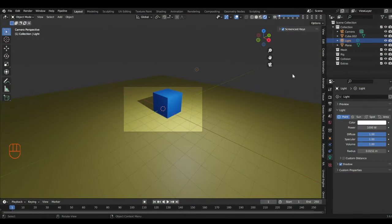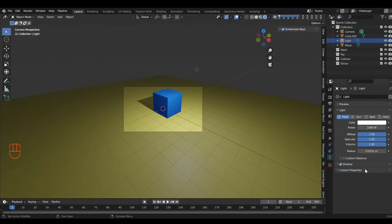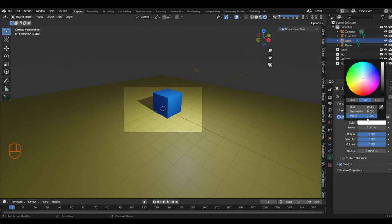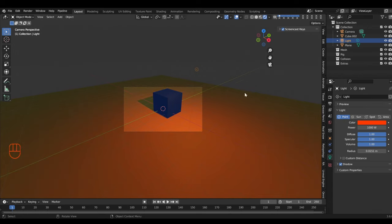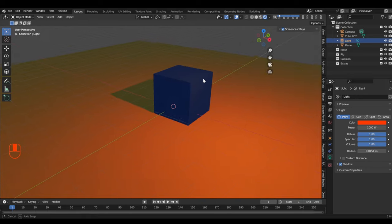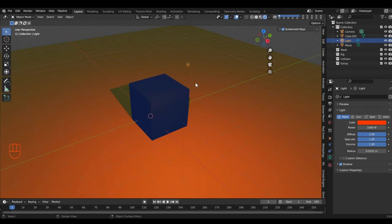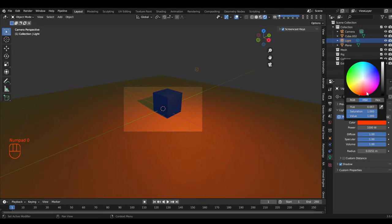Lights come in lots of different flavors in Blender. The default scene comes with a point light, and you can change all its properties. We can change the color — now we have a very different scene just from changing the color.